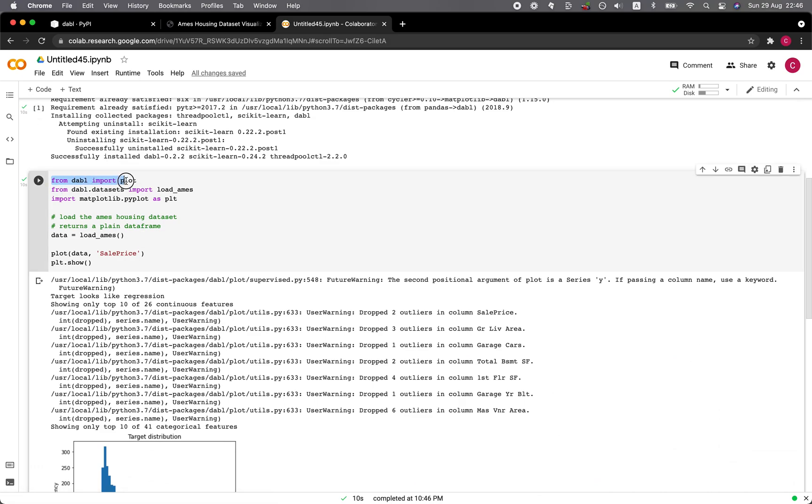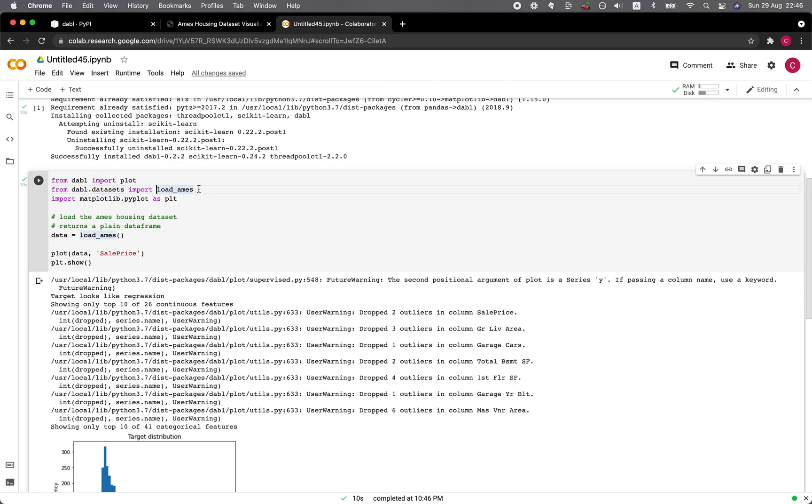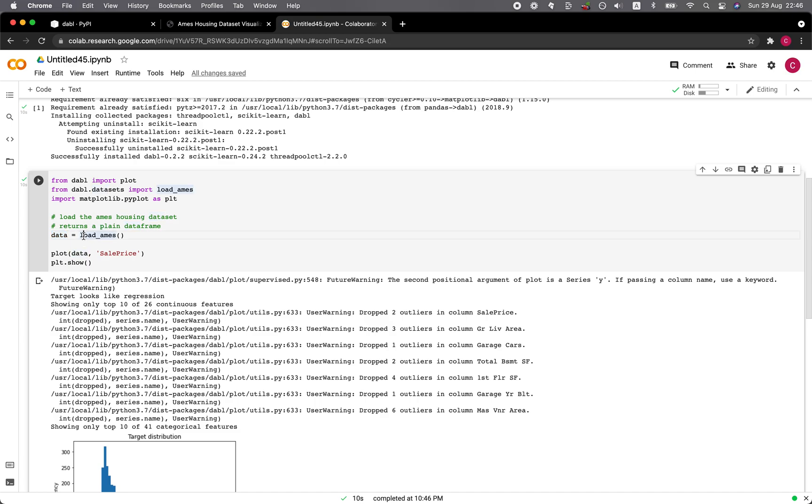Let me show you a line by line explanation of the code. Here we're importing from Dabble the plot function, and then also from the Dabble data set, we're loading in the Ames housing data set. Then we're importing matplotlib.pyplot as PLT. We're assigning to the data variable the Ames housing data set given by the load Ames function.